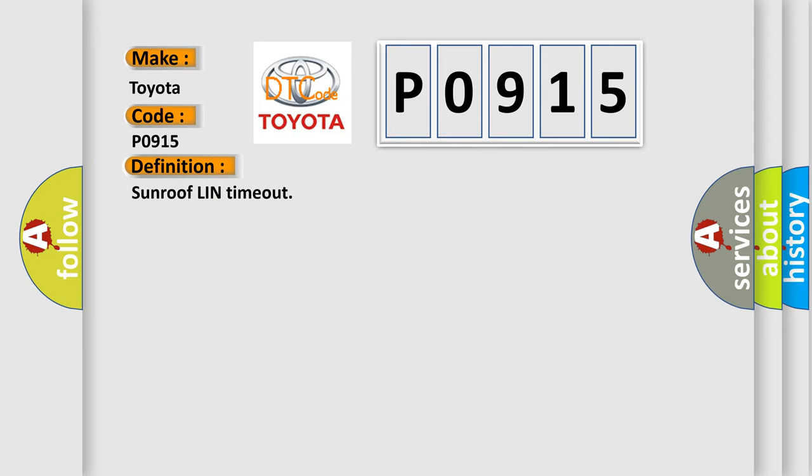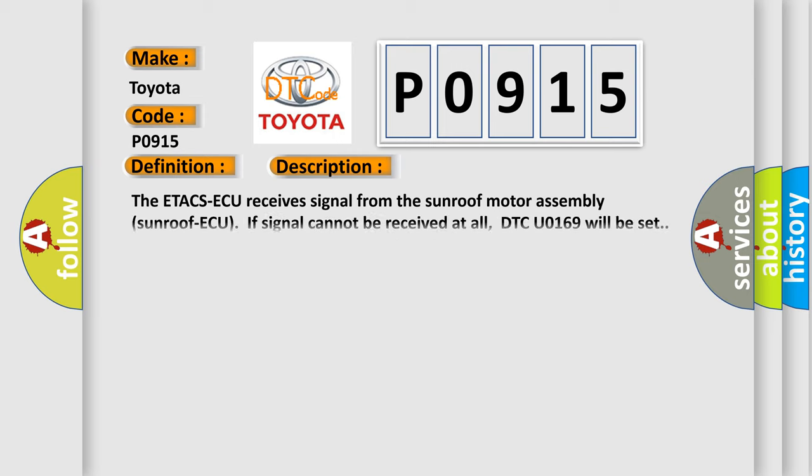And now this is a short description of this DTC code. The ETACS ECU receives signal from the sunroof motor assembly. If signal cannot be received at all, DTC U0169 will be set.